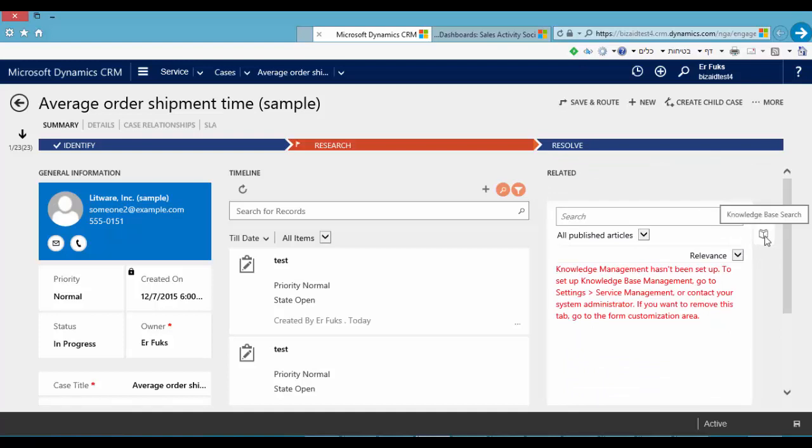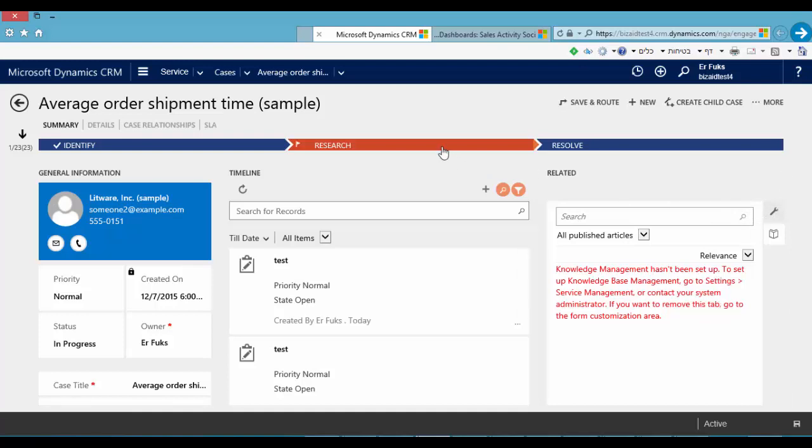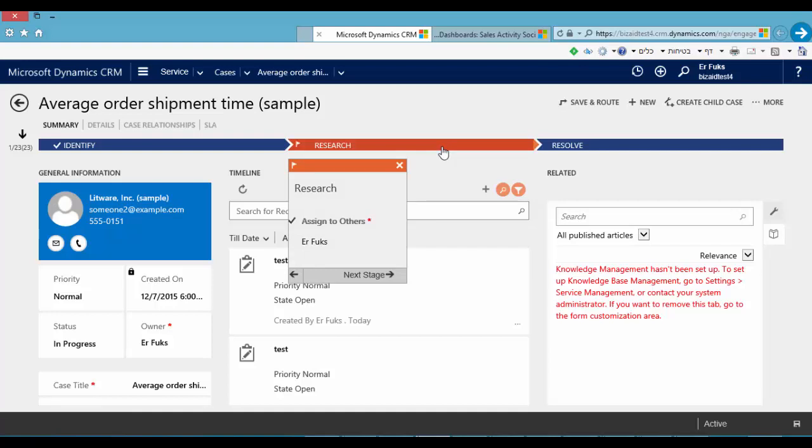In the upper side we can also see the business process. You can see it here. When I click here I can see the stages. Like the old page I can customize all this form and business process in the customization option.